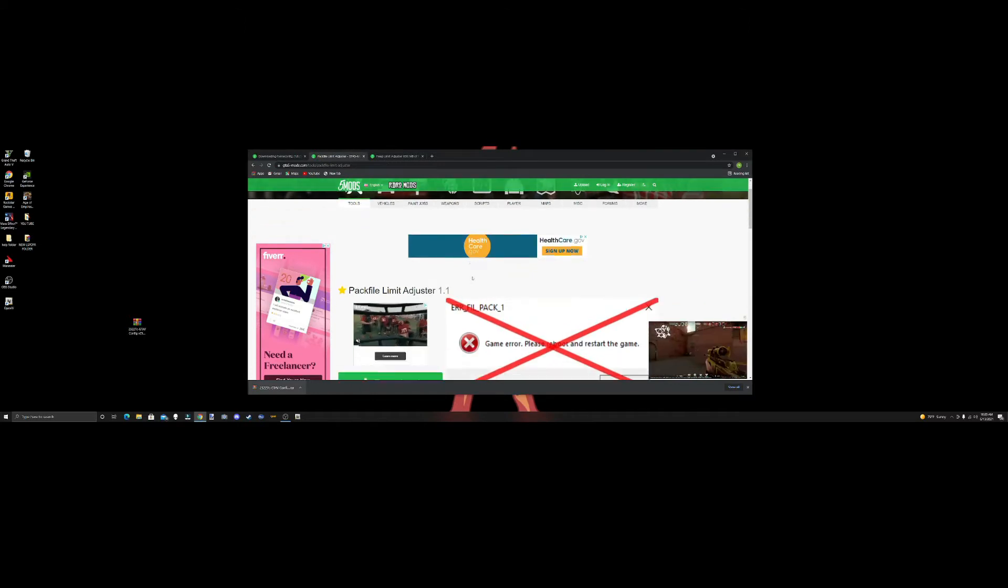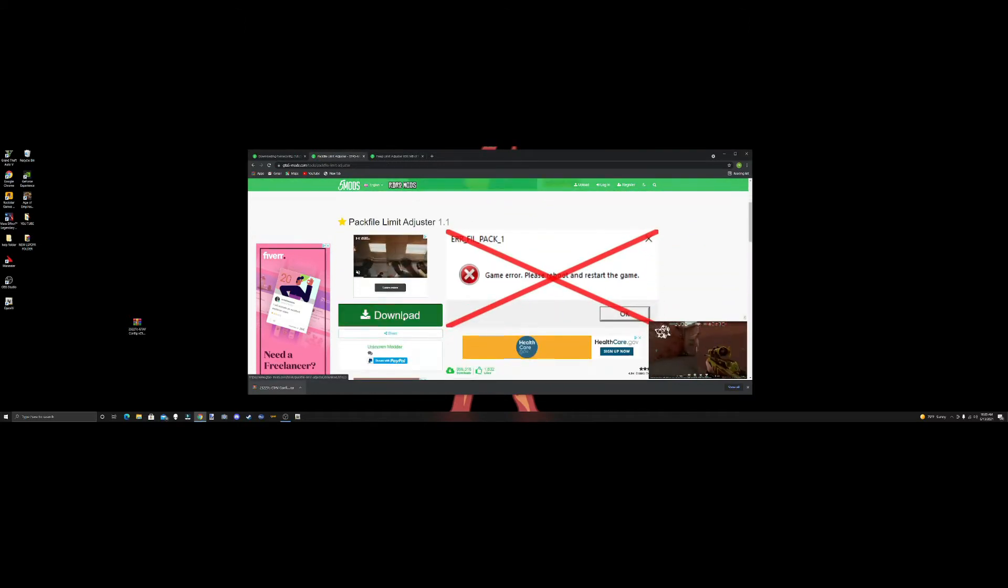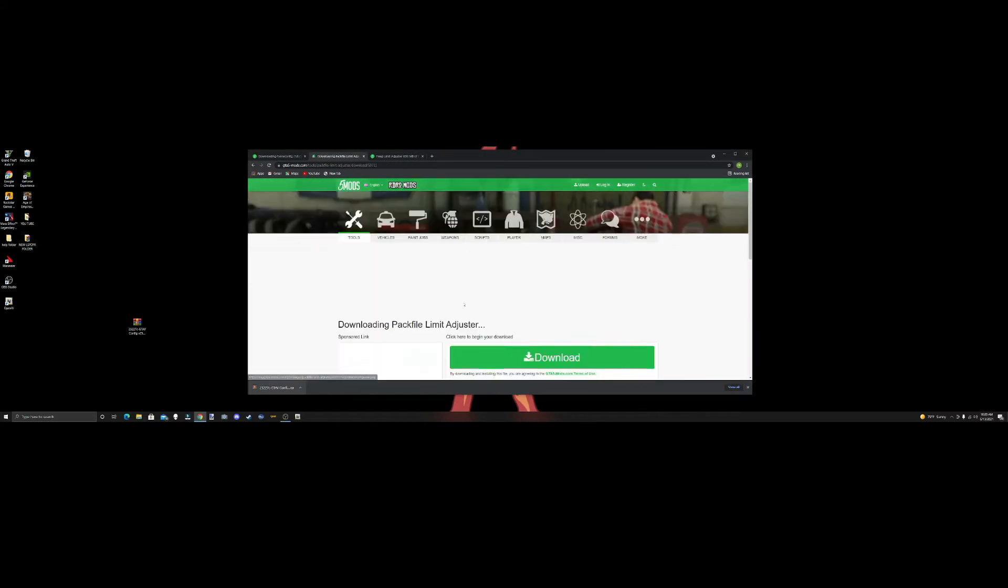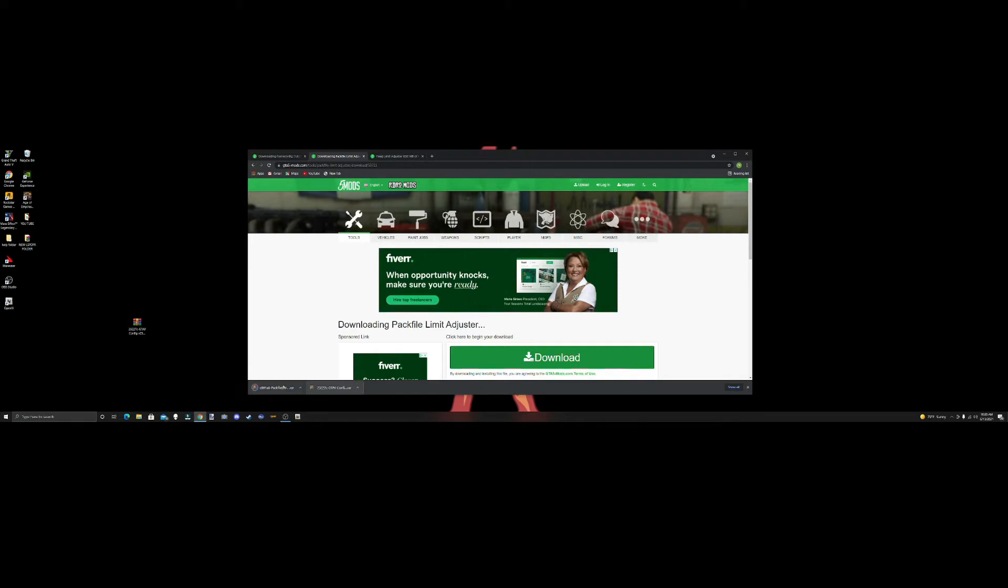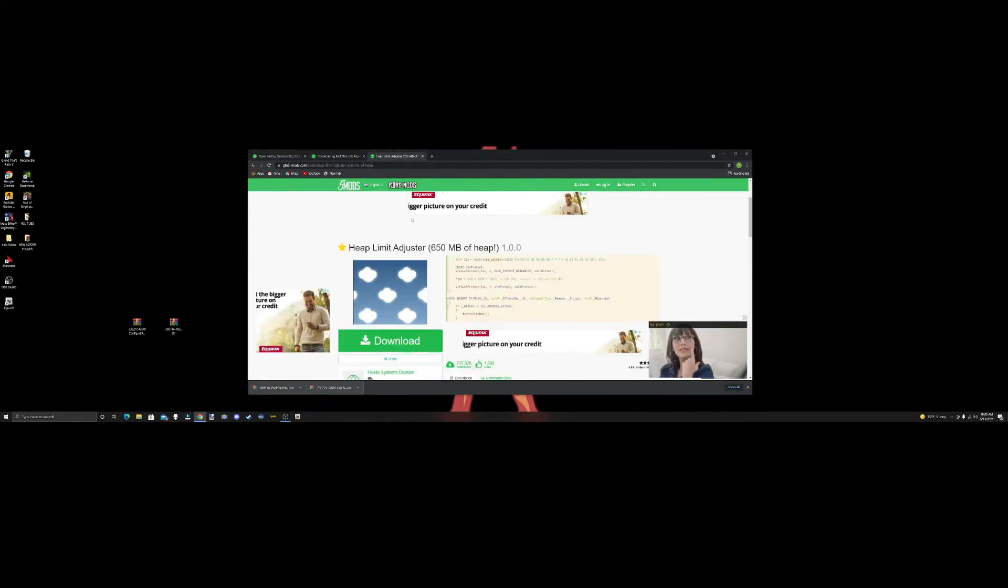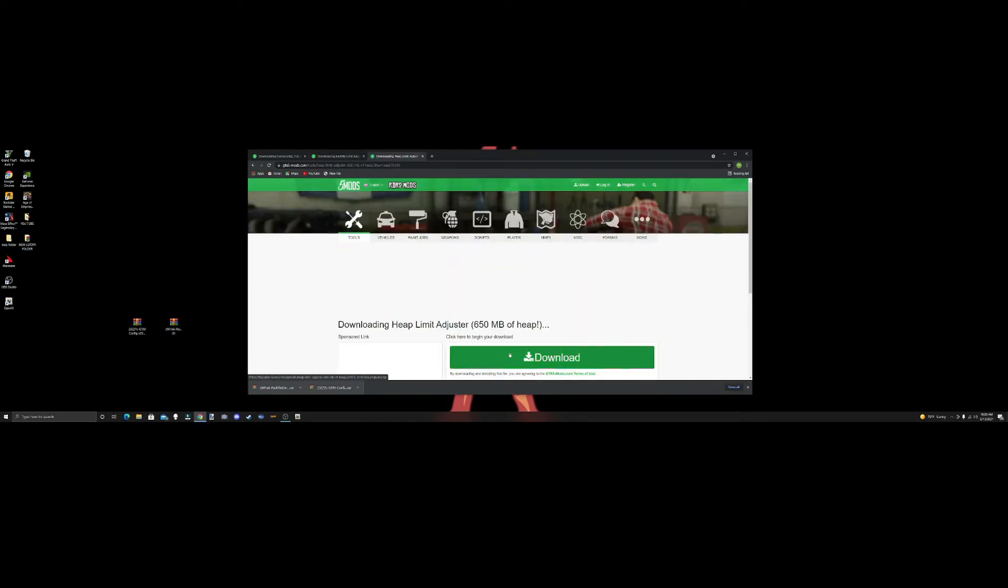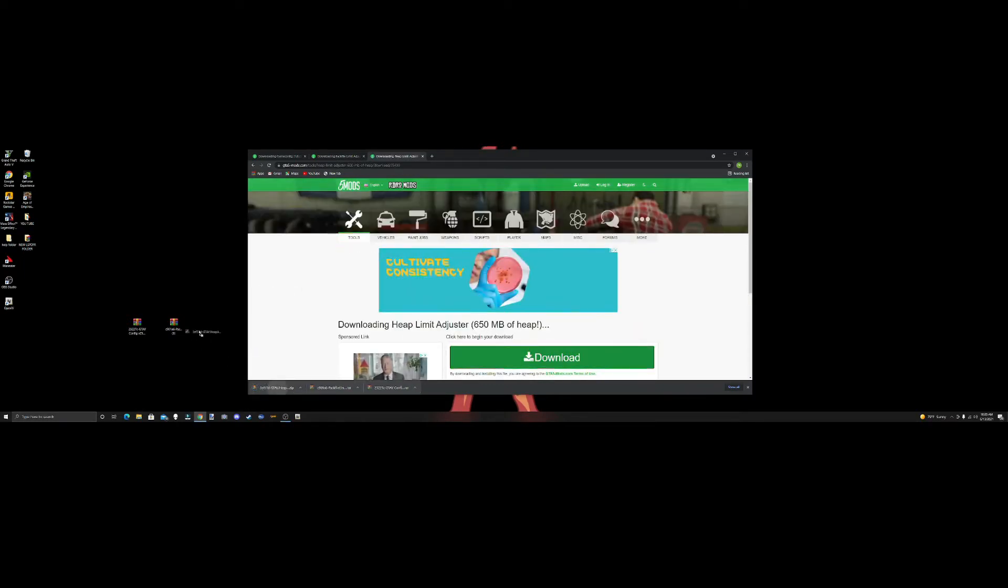Next one we're going to do is pack limit adjuster. Download it and pull it over here. The third one's going to be heap adjuster, so we're going to hit download again and pull it over here. We're going to close out of this, we're done with that.